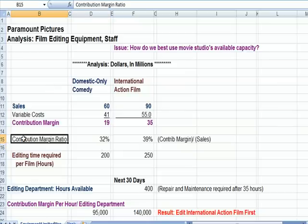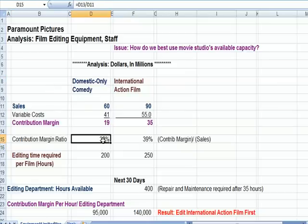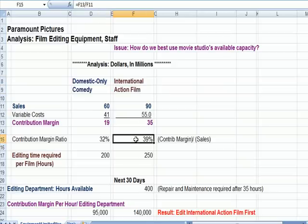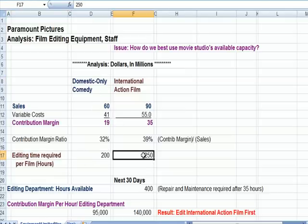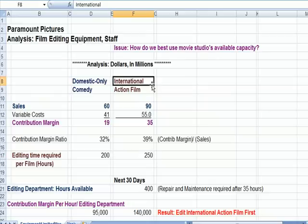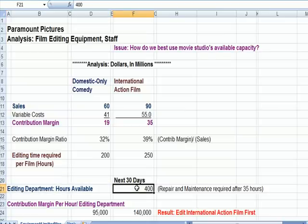The contribution margin ratio for the domestic film is 32%, and for the international film it's 39%. We've got some editing time for each film — it's going to take 200 hours to edit the domestic film and 250 hours to edit the action film. Maybe the action film takes longer because the shots are more complicated. The editing department tells us they've got 400 hours available total over the next 30 days.